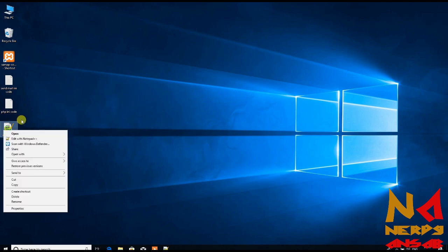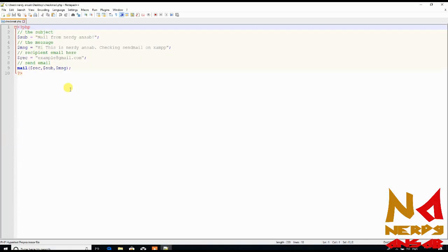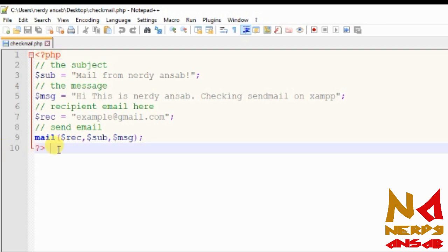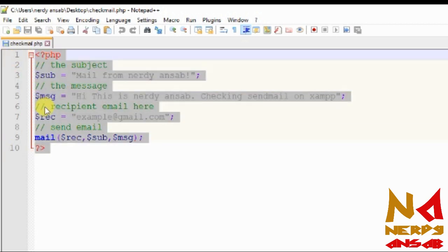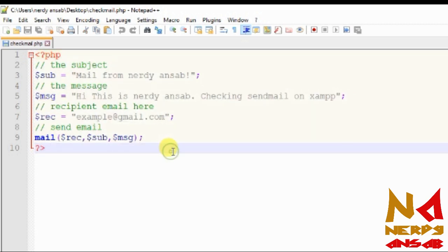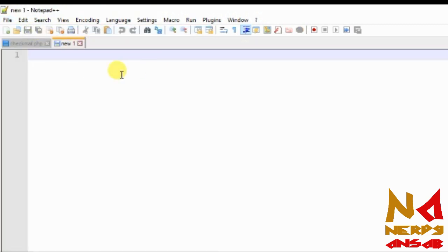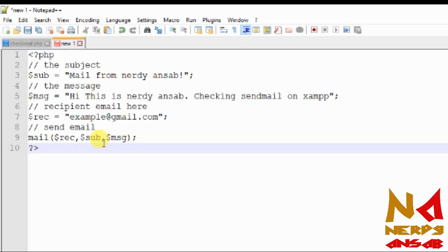You can also get this PHP test code from the description of this video. It is just 10 lines of code. Copy this code, open a new file, and paste it in. Here you can enter the subject of your email.